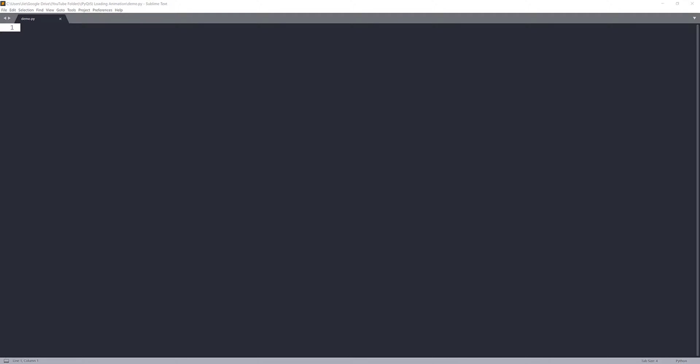Hey, how's it going, guys? Welcome to another PyQt 5 tutorial video. My name is Jay. In this lesson, we're going to learn how to create a loading screen when you launch your PyQt application.